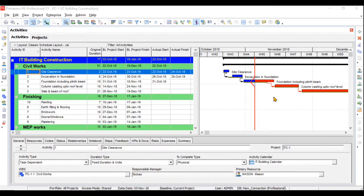Hi everyone. This is the very first video in the series of Primavera P6 tutorials. This is just an introduction video where we will not be understanding much about the technical aspects of Primavera, but we will just be understanding the basic user interface, what this software is all about, what you can do with it, and the outline of our video series. This series will consist of almost 30 videos.